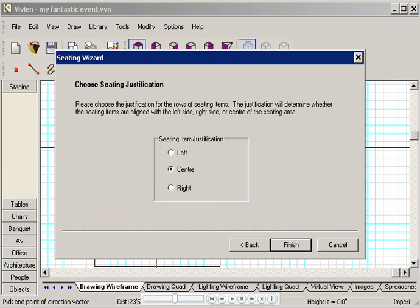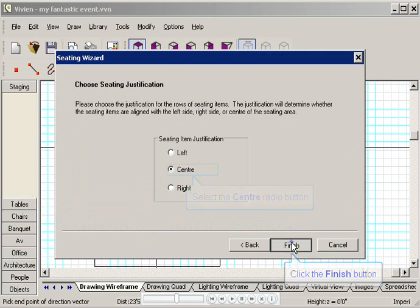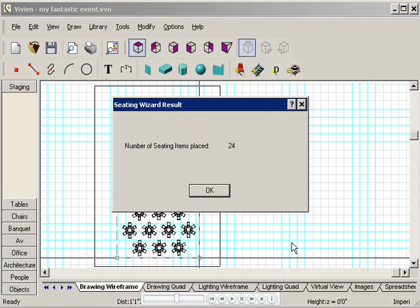And here's where you choose how to align your tables and chairs. I want them justified from the center of the seating area, so I'll leave this as the default, and then click Finish. Et voila! That's French for... Ta-da!